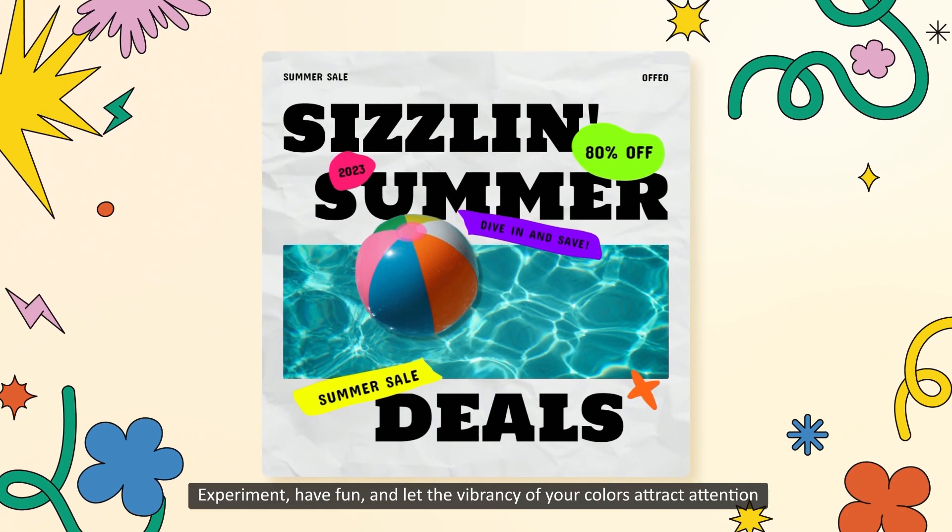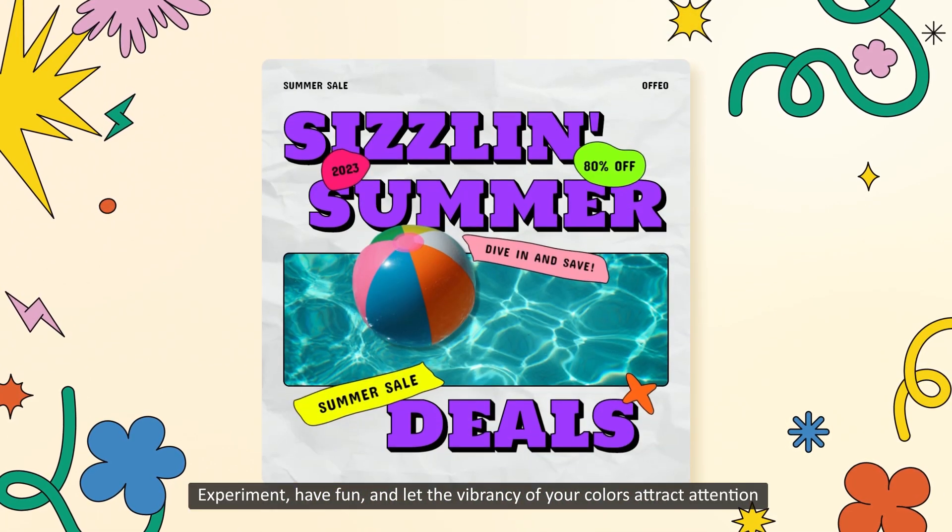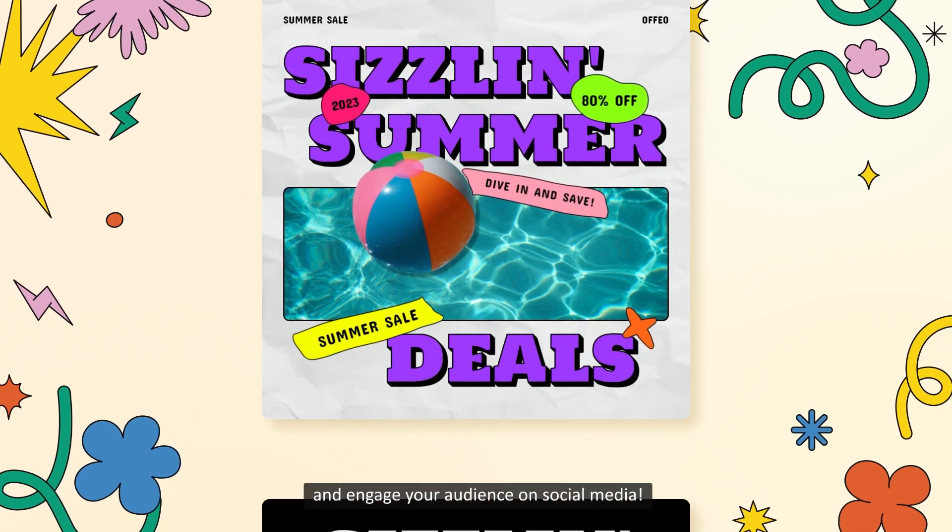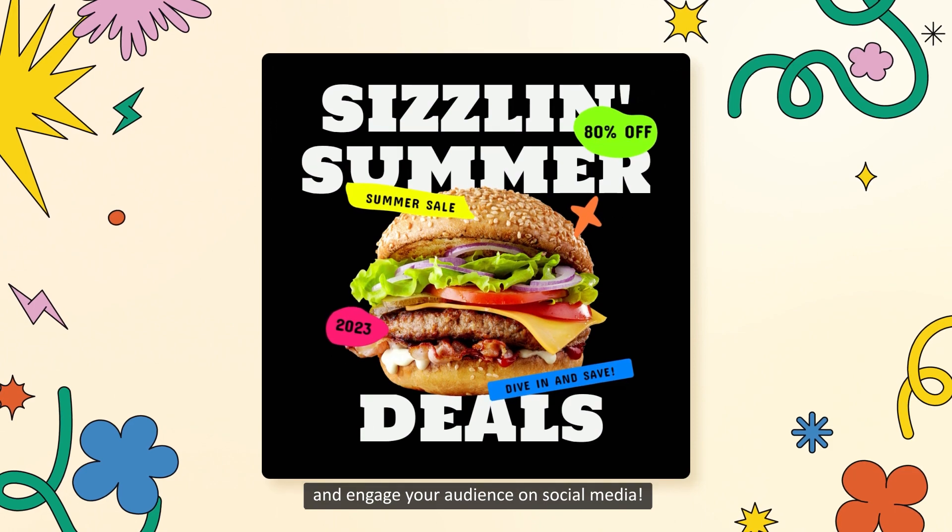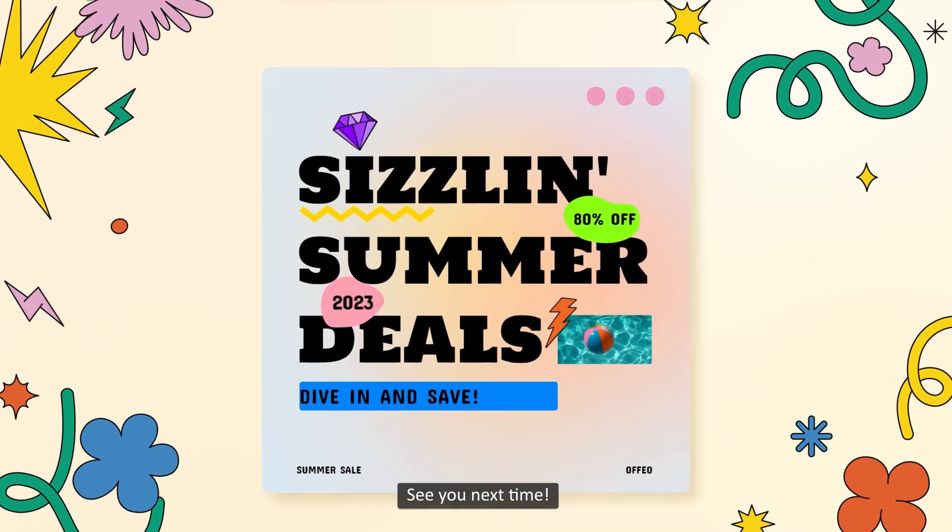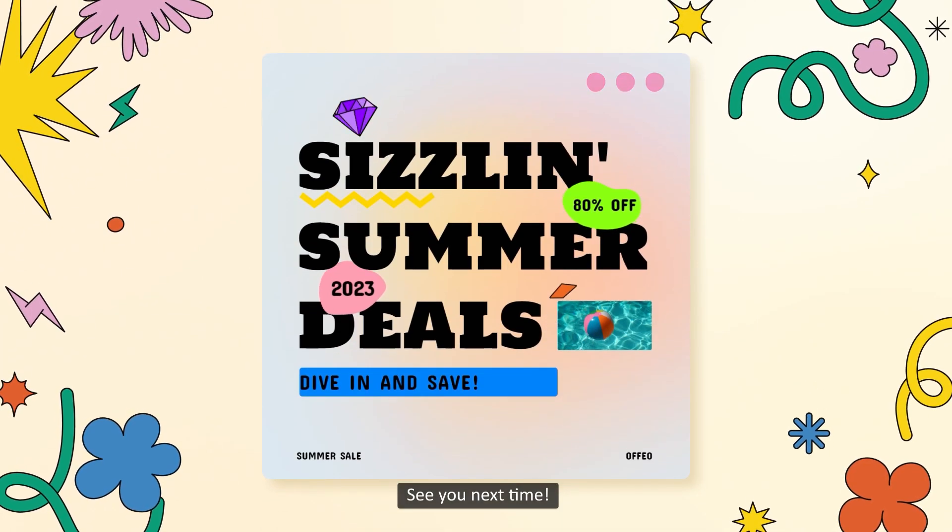Let the vibrancy of your colors attract attention and engage your audience on social media. See you next time!